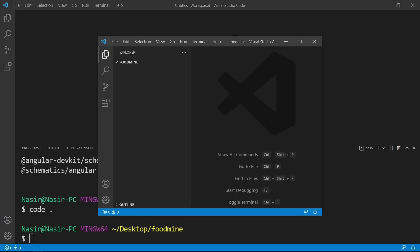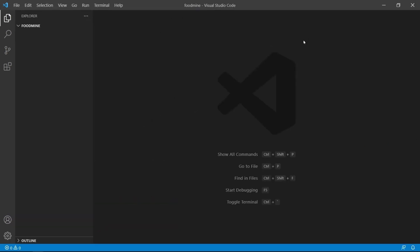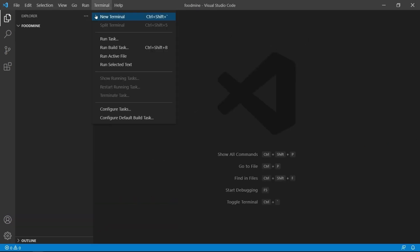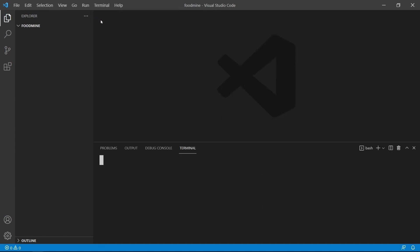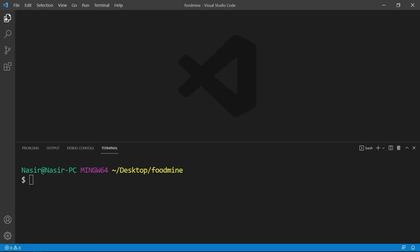You will see a new instance of VS Code on your screen. Ignore or close the previous instance and start working with the new instance. Once again, go to the Terminal menu and click on New Terminal.